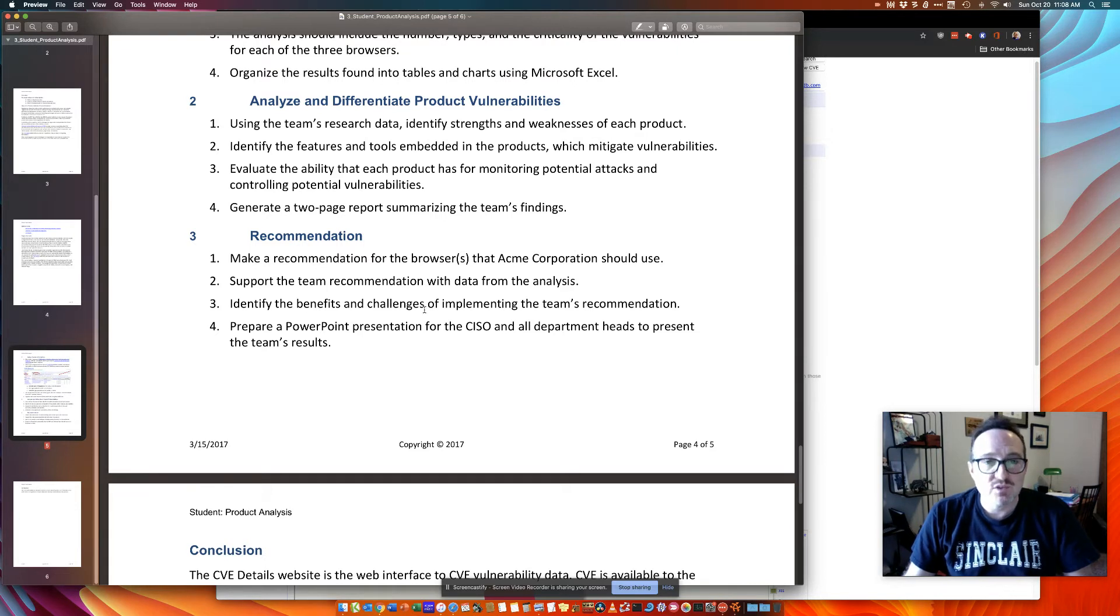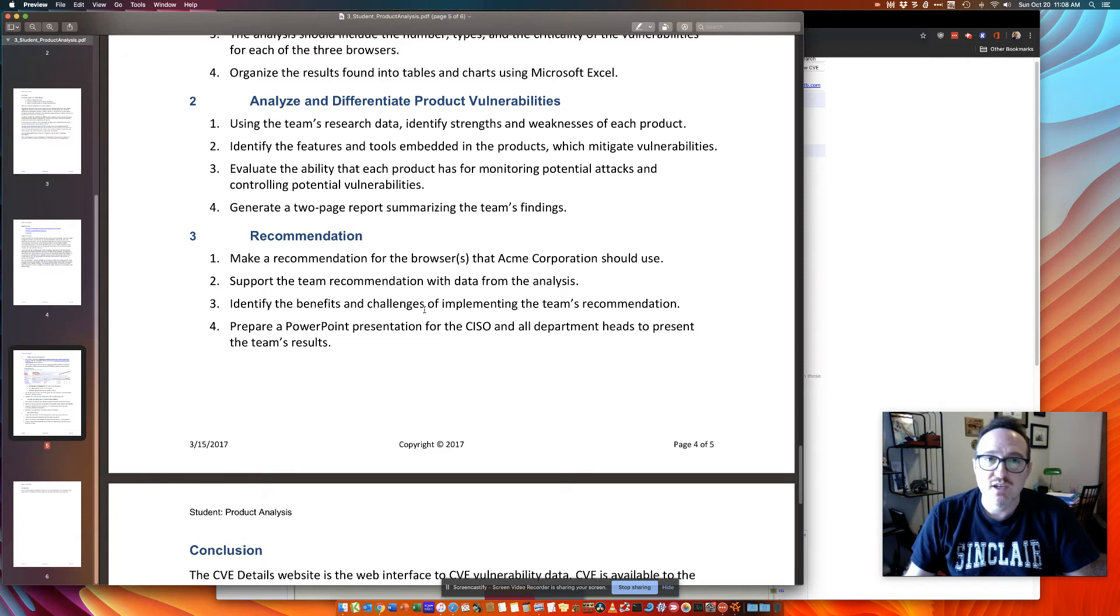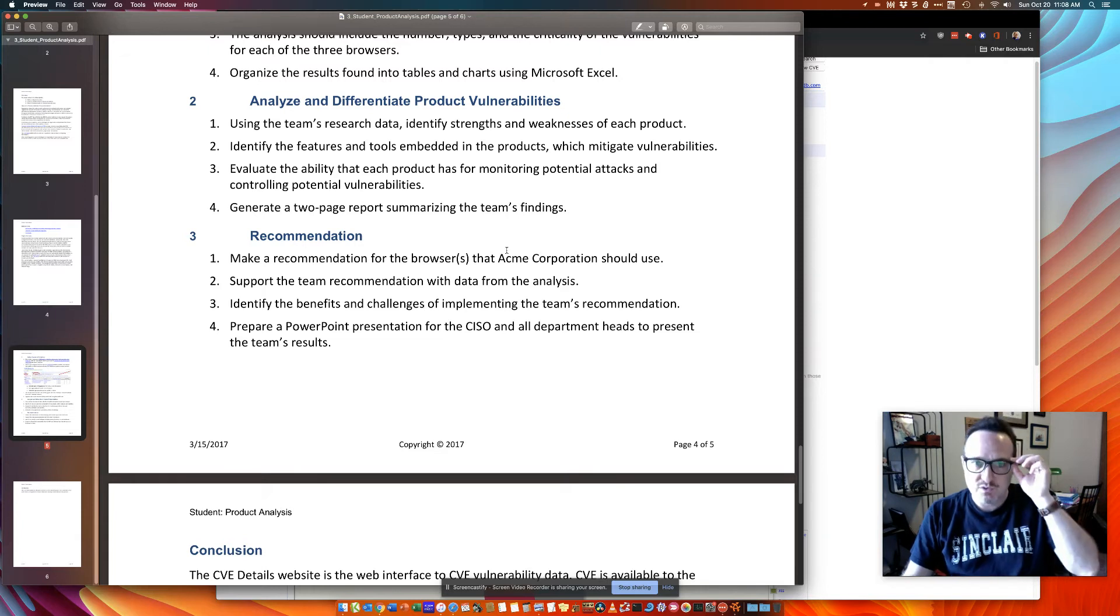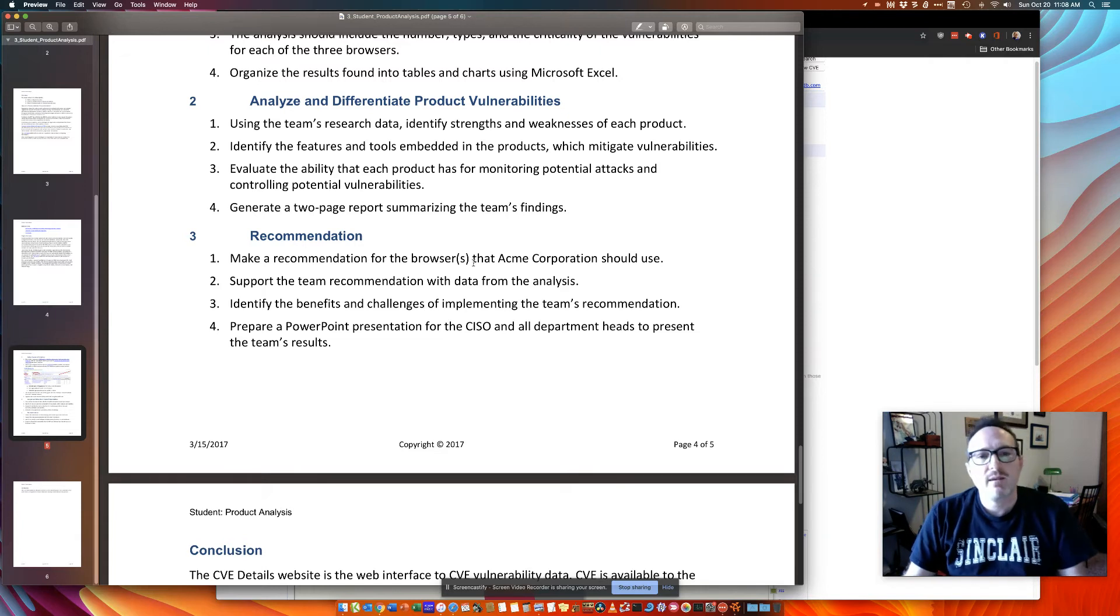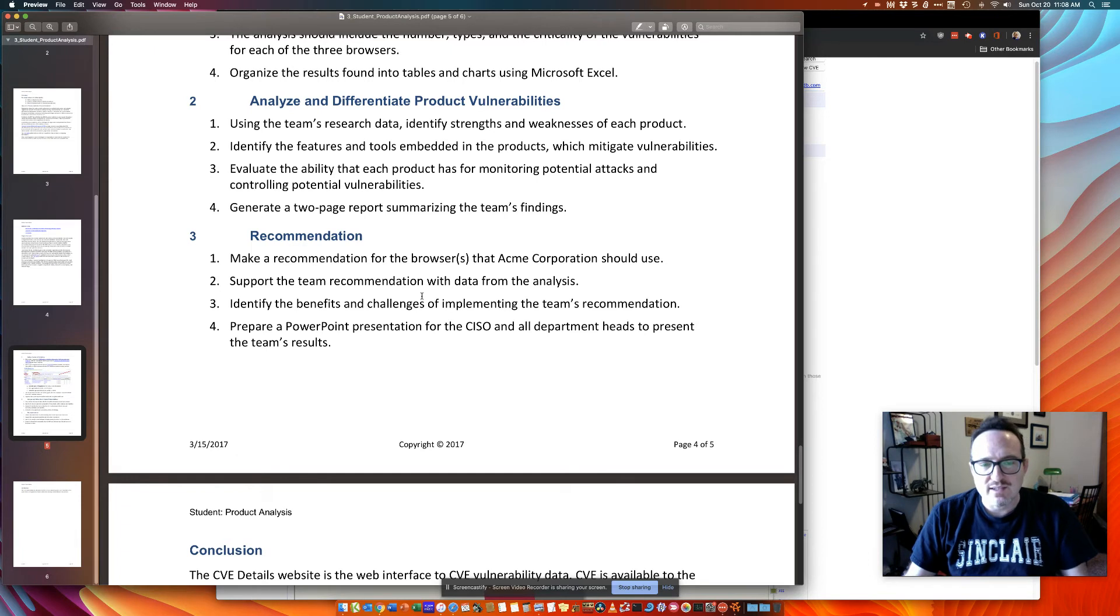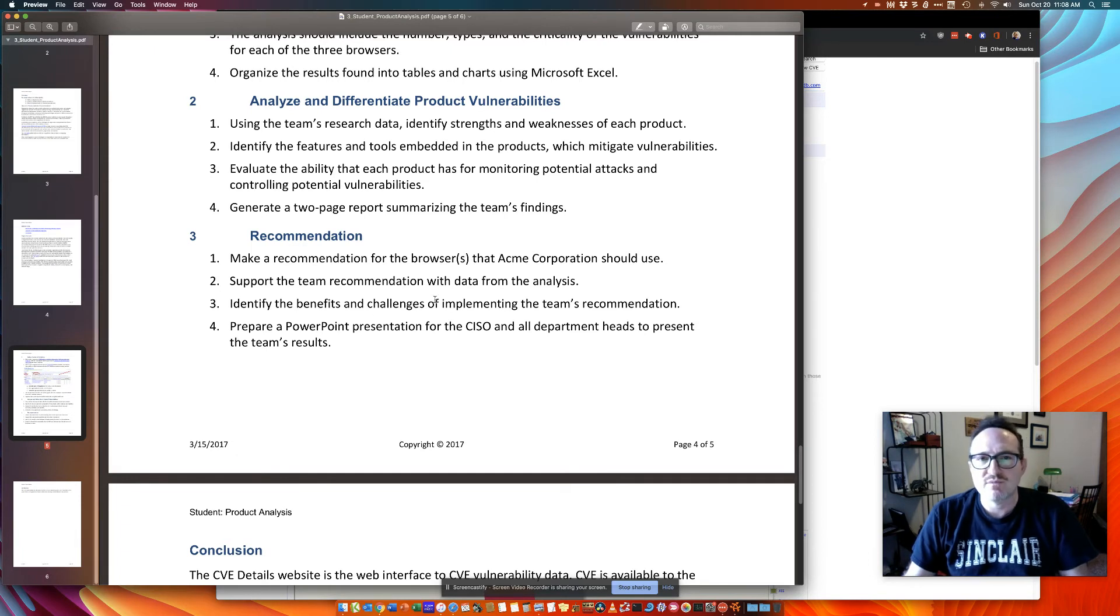You can see where a nice two-page report summarizing your research could be two or more pages. Again, it's a summary report, so it won't have to be a dissertation about vulnerability research on browsers. And of course, a nice clean and easy to read, good summary PowerPoint presentation.